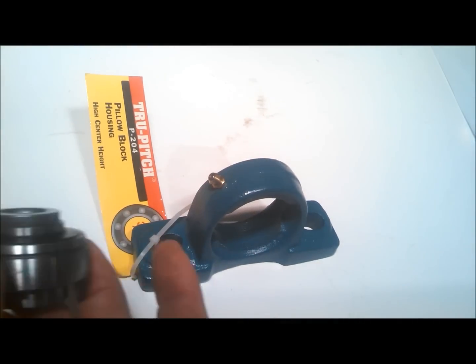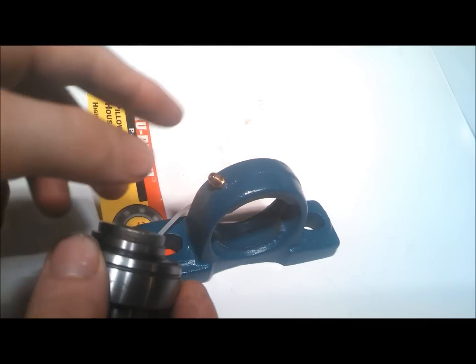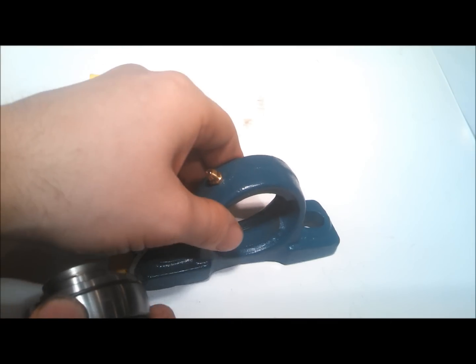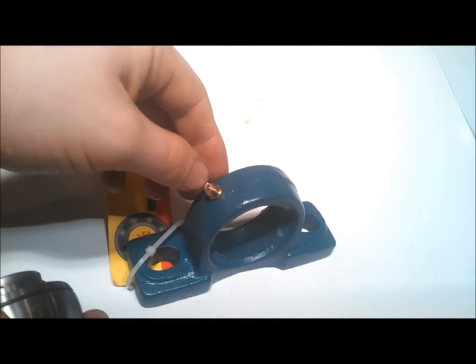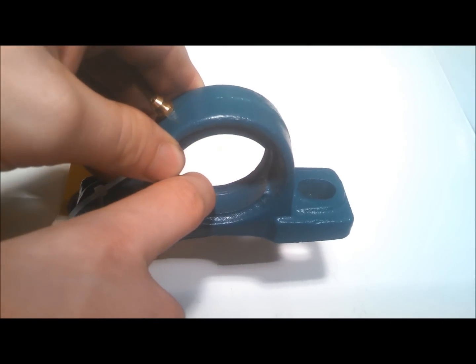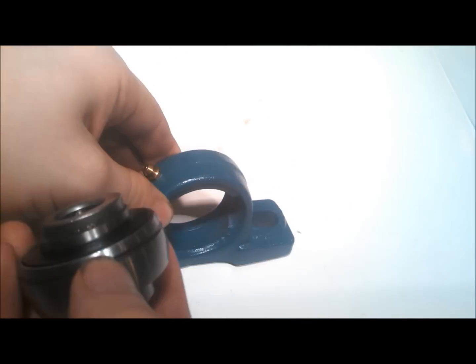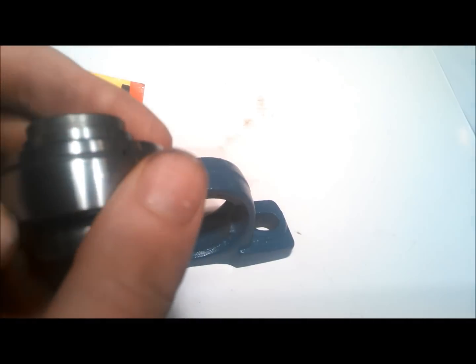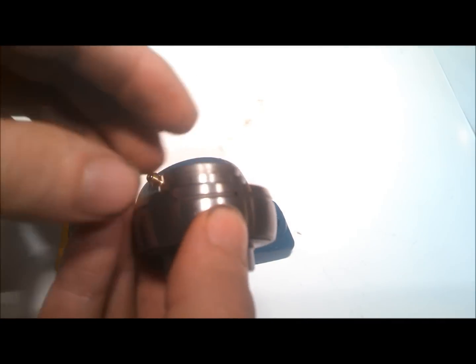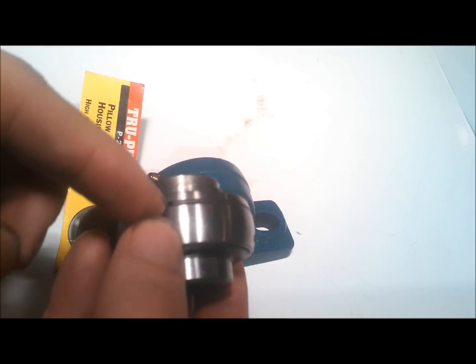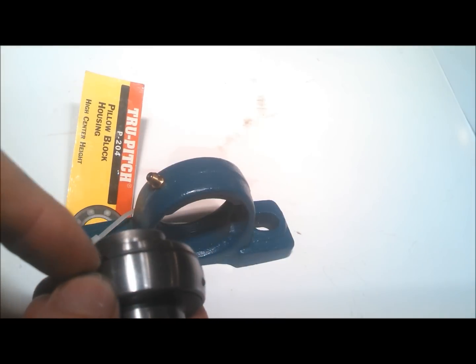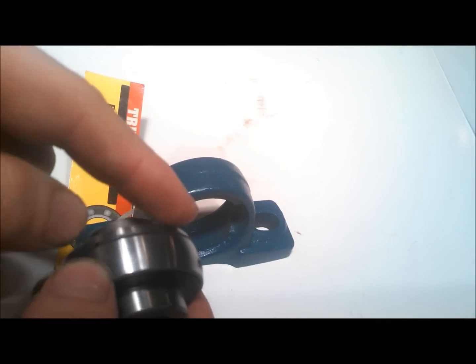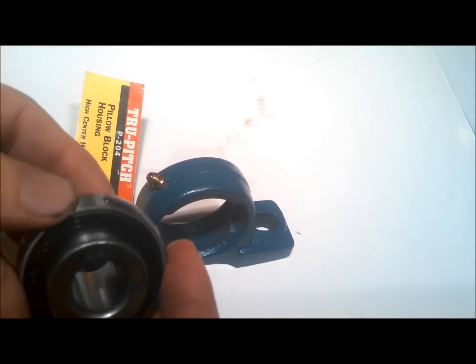If it's a greasable bearing and a greasable pillow block, here's your grease zerk and there's a grease groove right there. There's a corresponding grease groove here with a little hole in it. So that has to go in the same spot so the grease can go in.